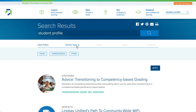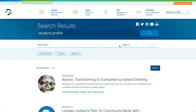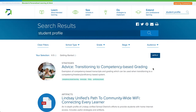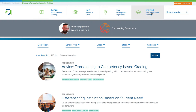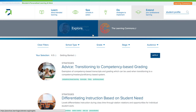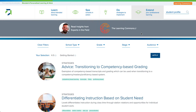From here I can select different filters to better refine what I'm looking for. The last section on our site is Extend Your Professional Learning, where you'll find insights from experts in the field and a link to the Learning Commons, a new partnership between various blended and personalized learning content creators supporting educators in their competency-based adult learning.